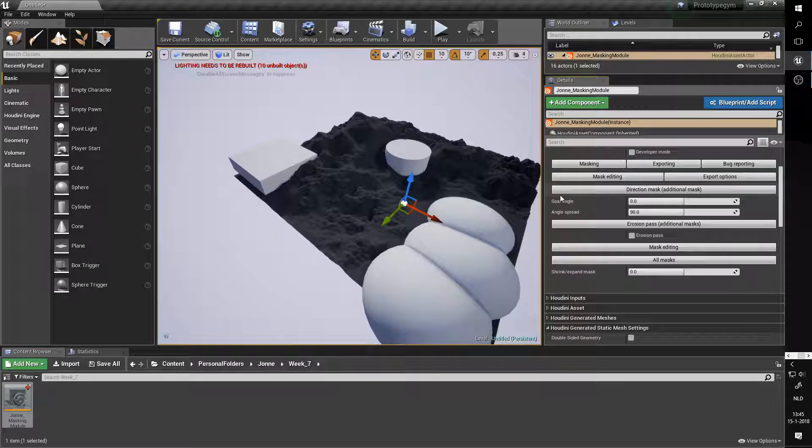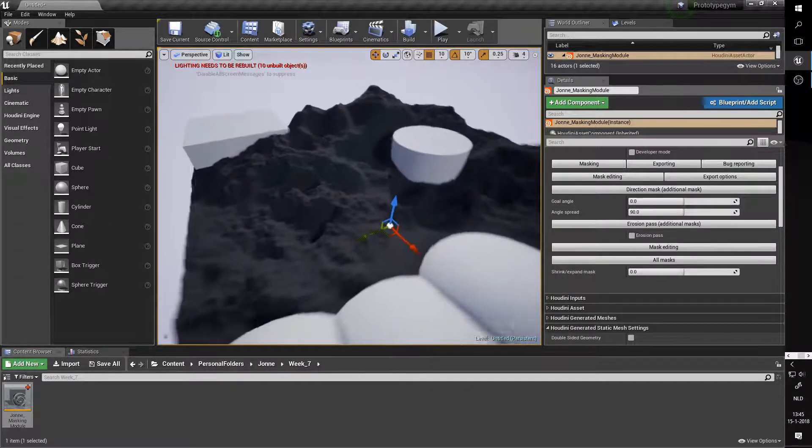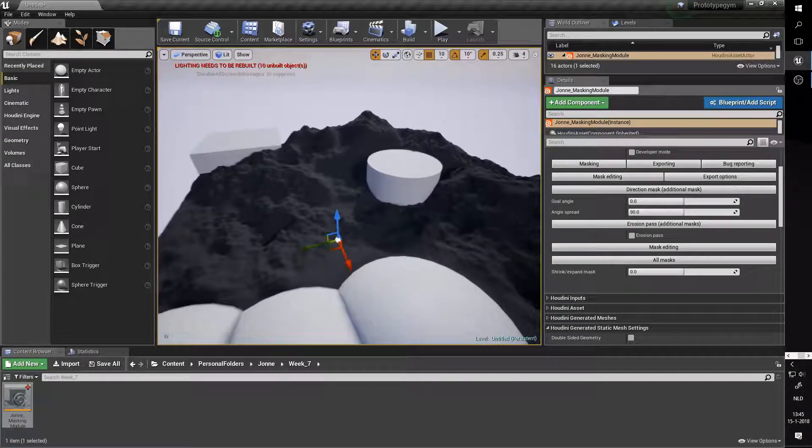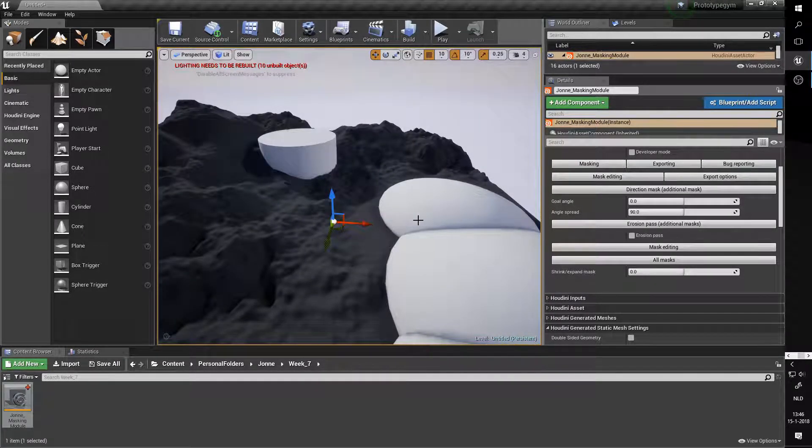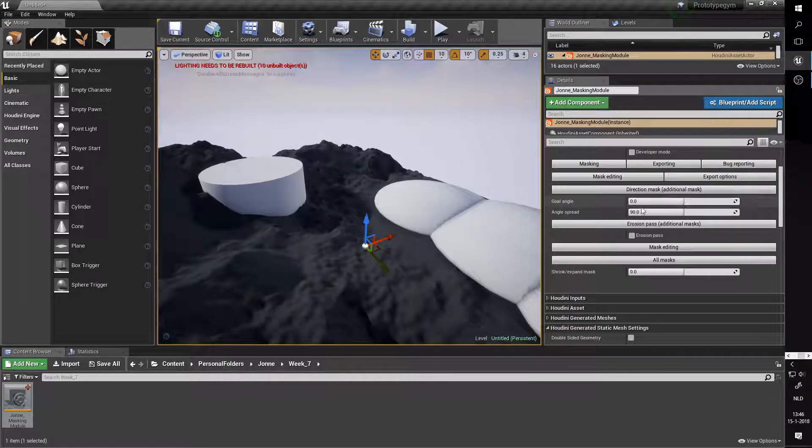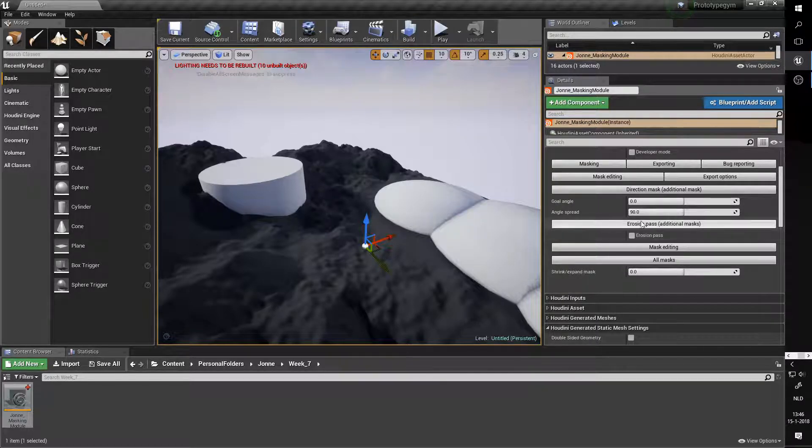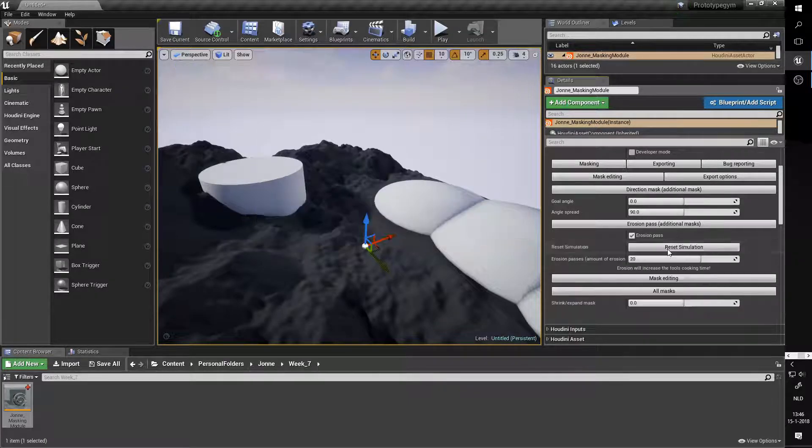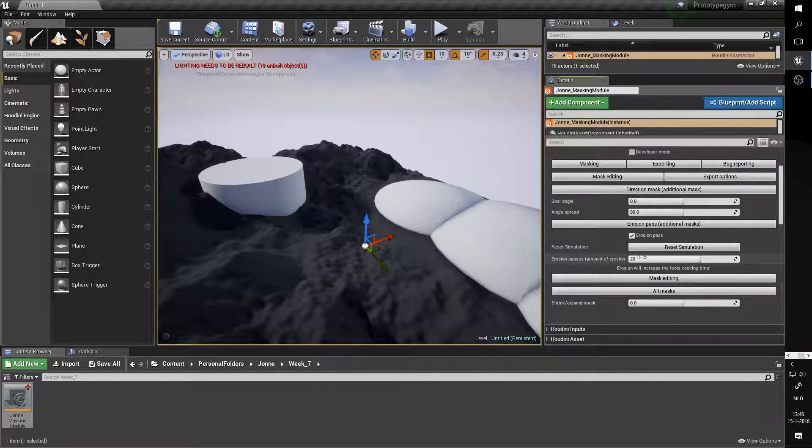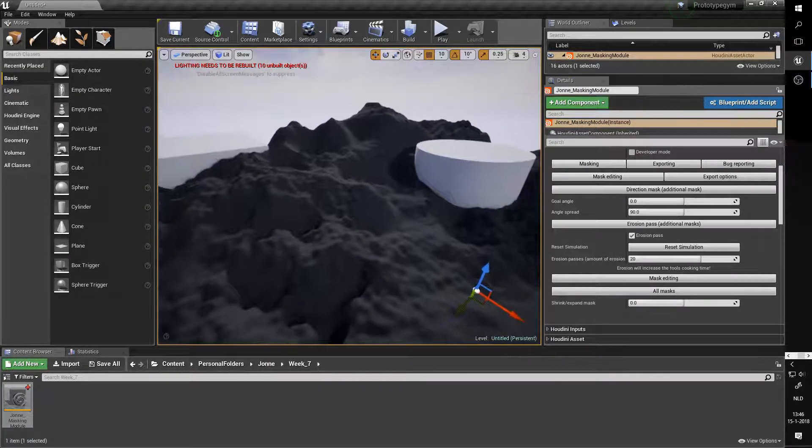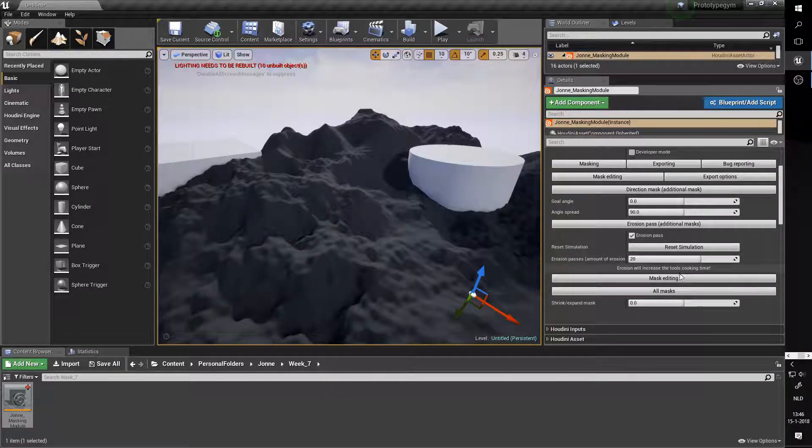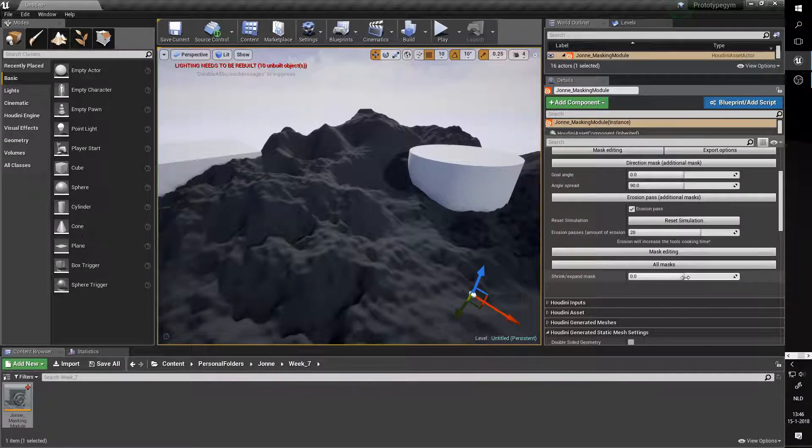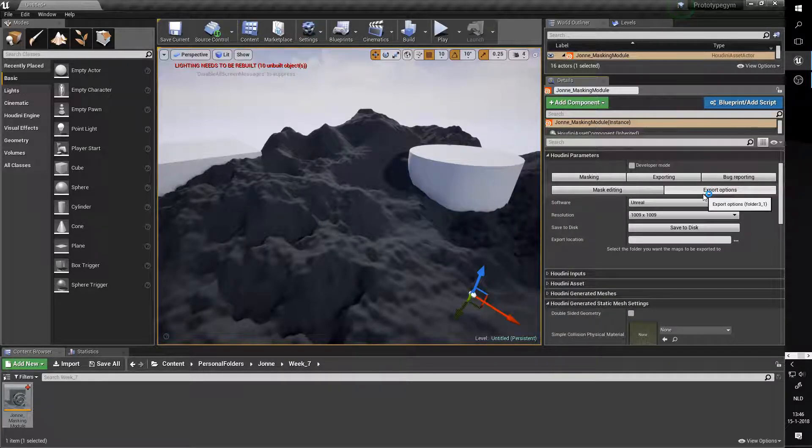In here we have a couple of additional masks we can apply. For instance, the direction mask - this will apply a mask given a certain direction. So the current goal angle is zero and that takes the x-axis as a front, so everything that is pointing with this direction is going to be added to this mask. We have an erosion pass - if we select this it's going to take a short while. It's going to do 20 frames of erosion. More parameters for this will be following, like how heavy the erosion is. Let's leave it on this for now. And then an option to shrink or expand all masks, but we'll have a look at that in a second.